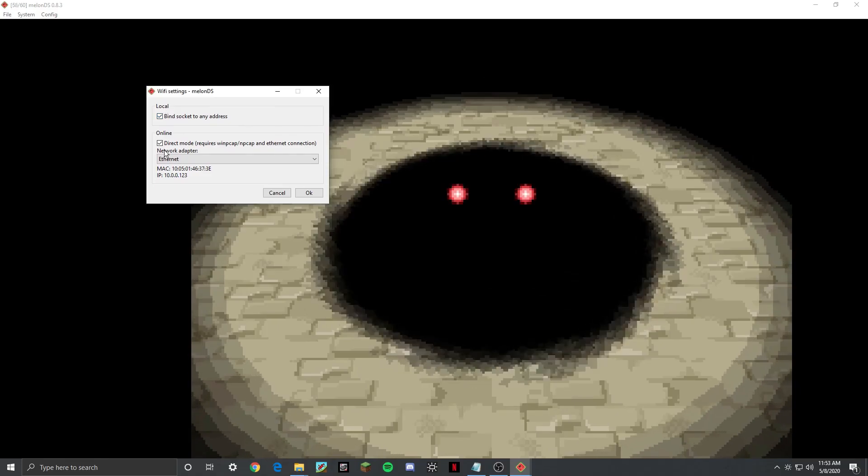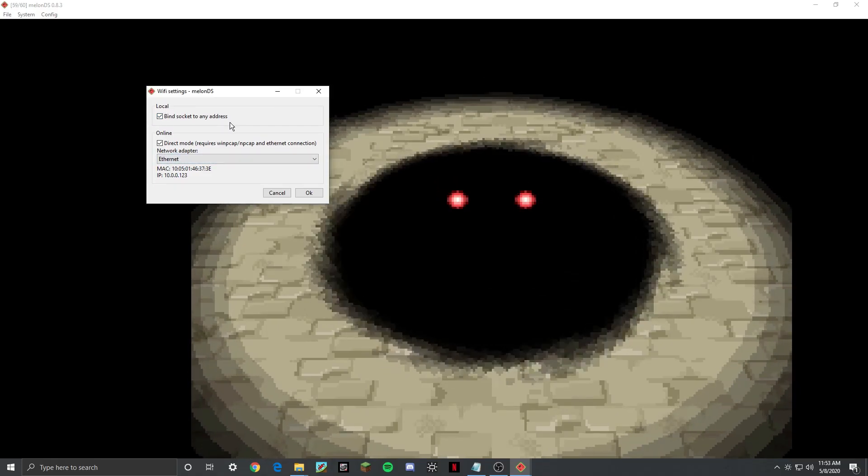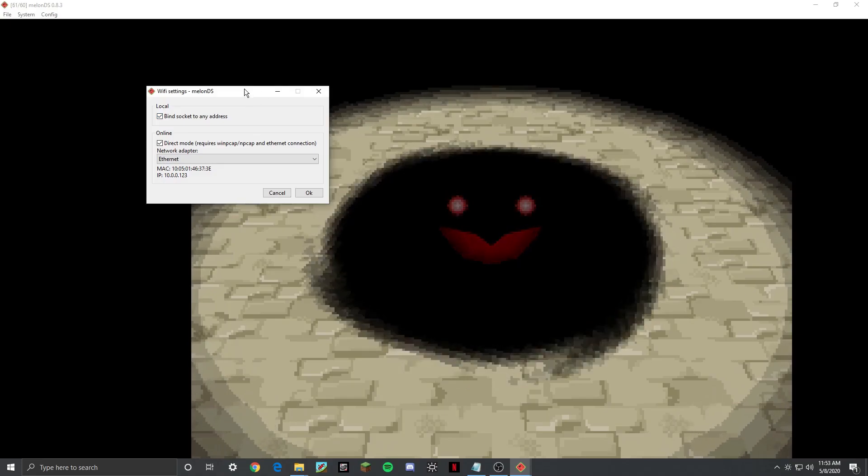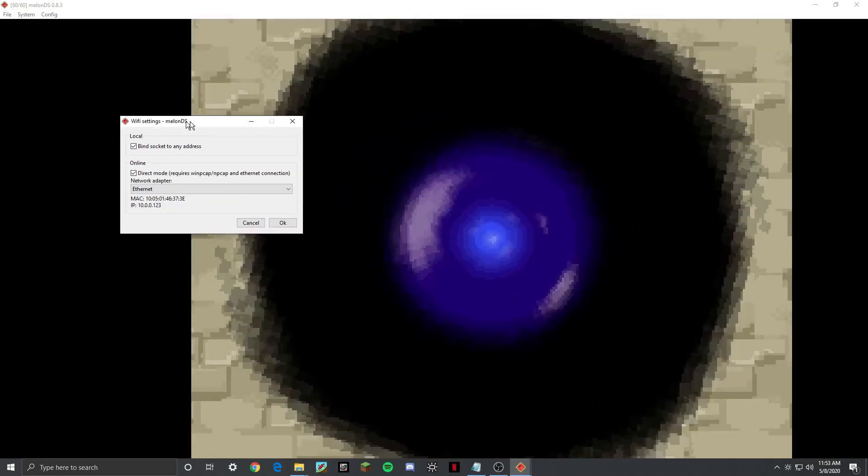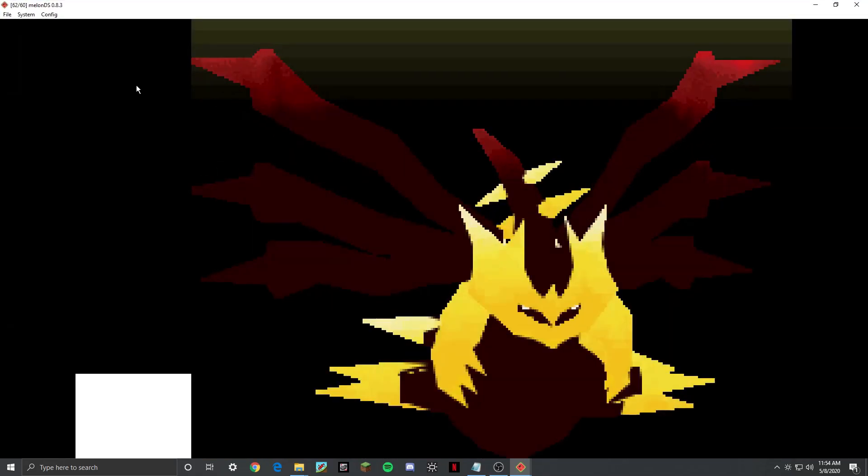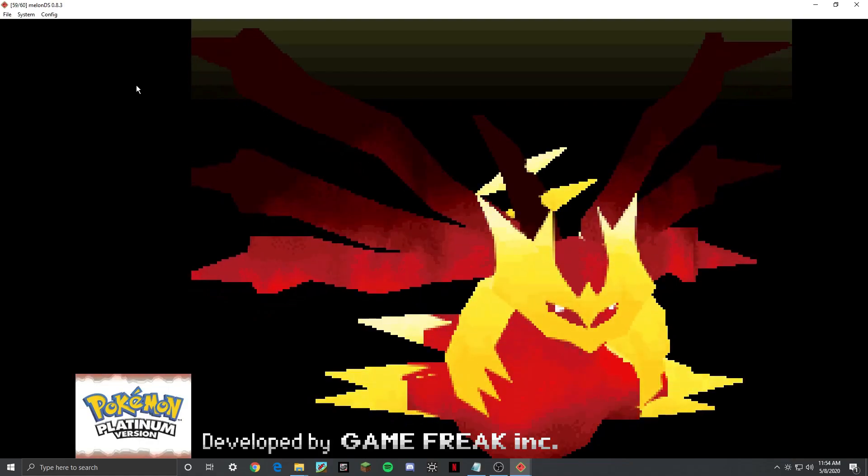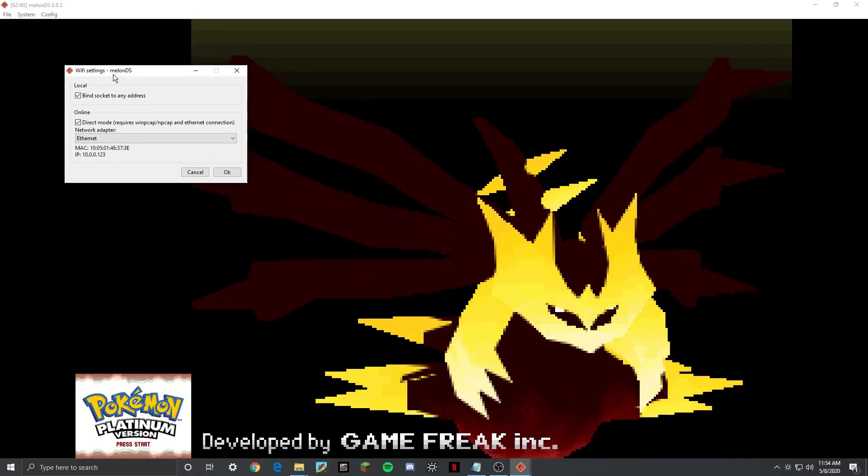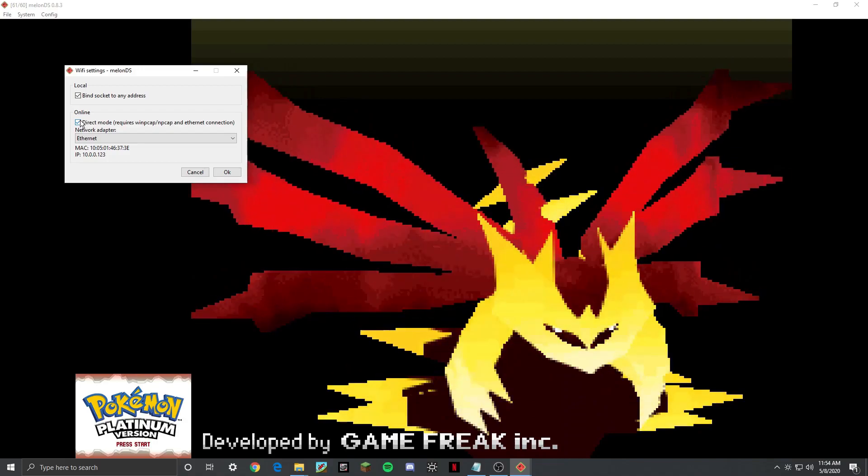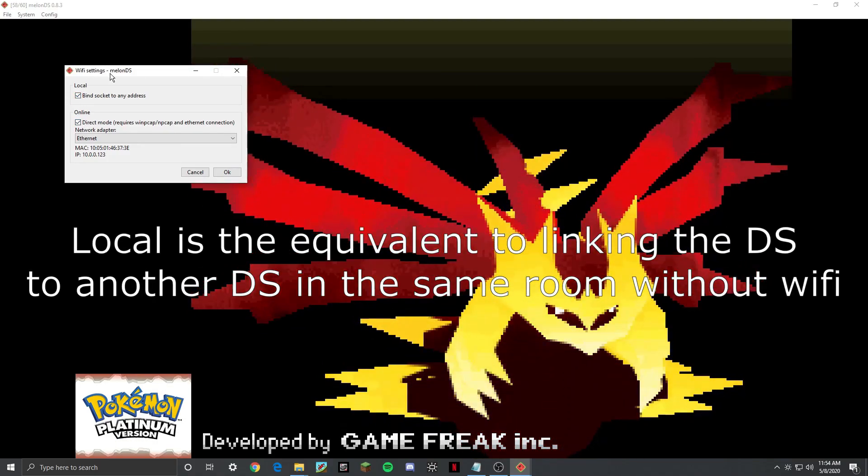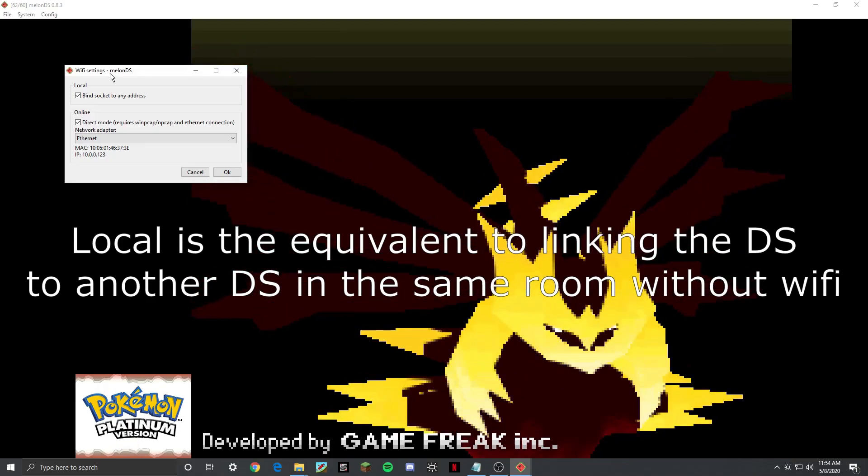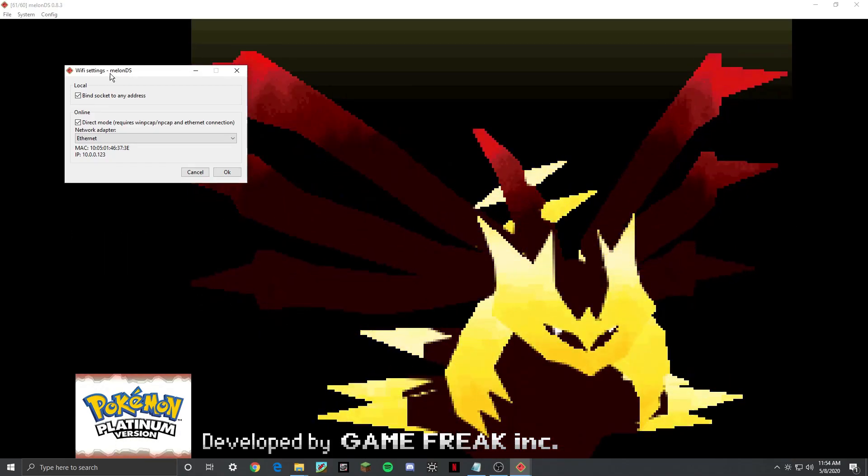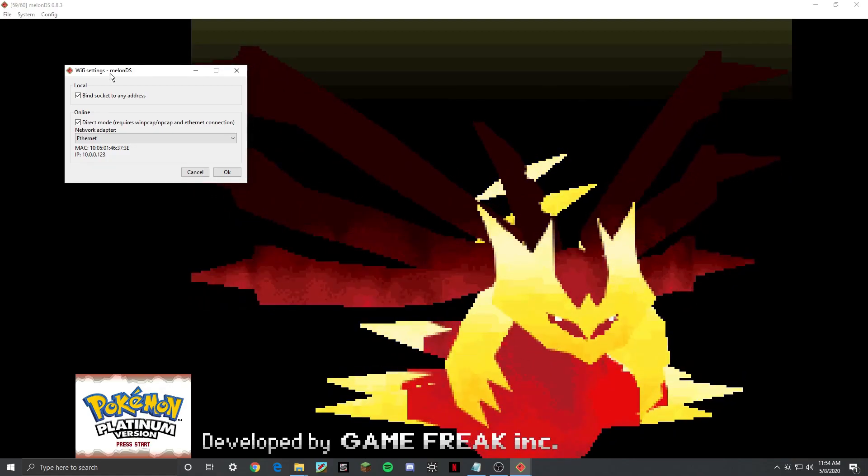So if you have neither of these boxes checked, that means that you can play with yourself on the computer. So if you have two of these MelonDSs open, you can technically connect, but it's a little glitchy. So I would say don't use that. You can also use local mode by itself, which lets you connect with other people on your Wi-Fi. But that also is really glitchy and does not work very well right now.